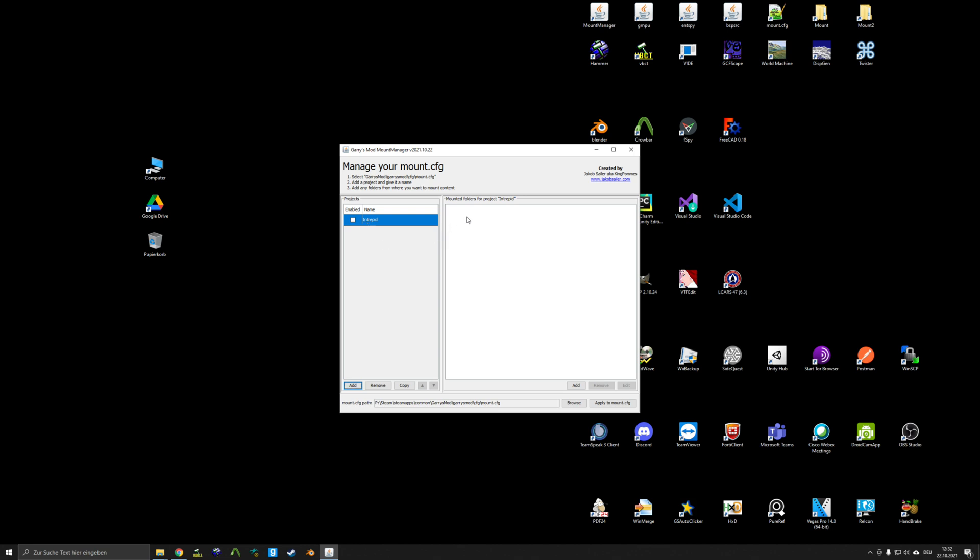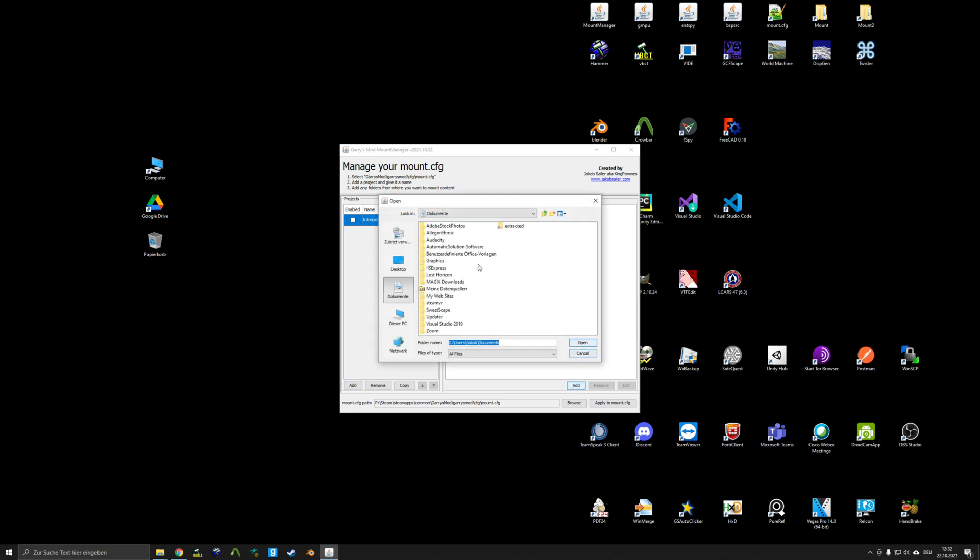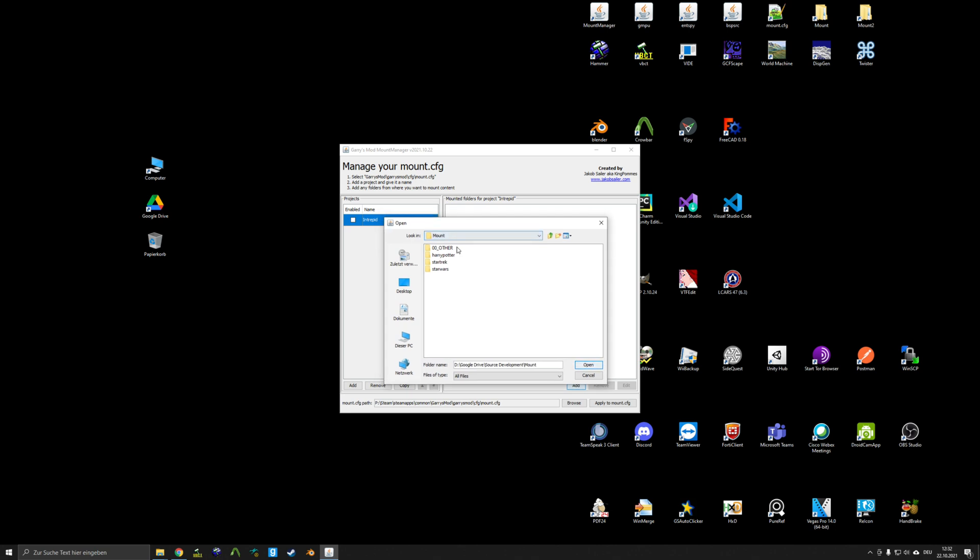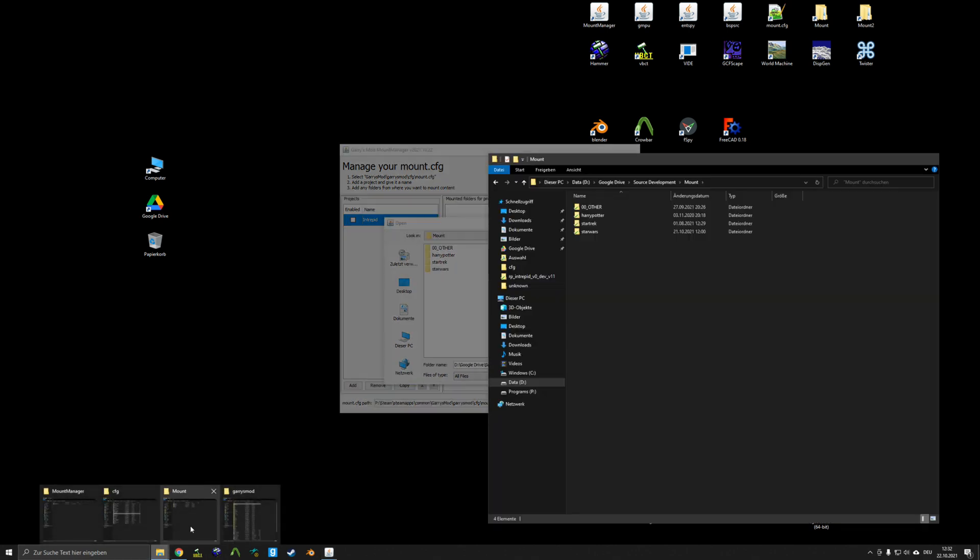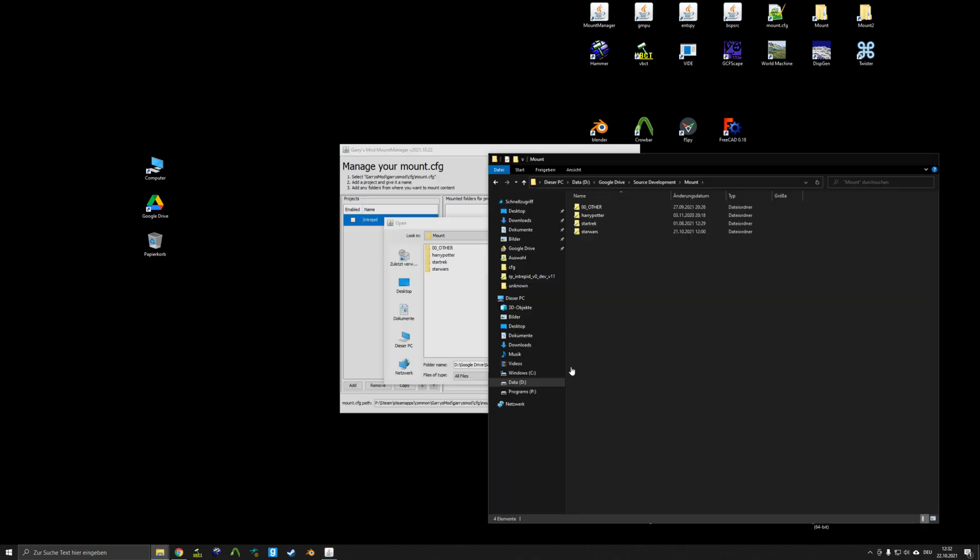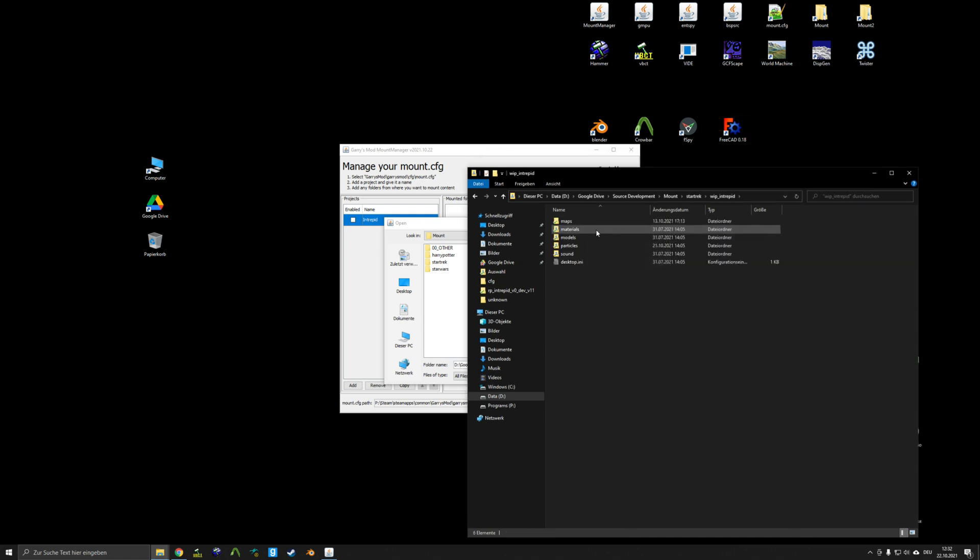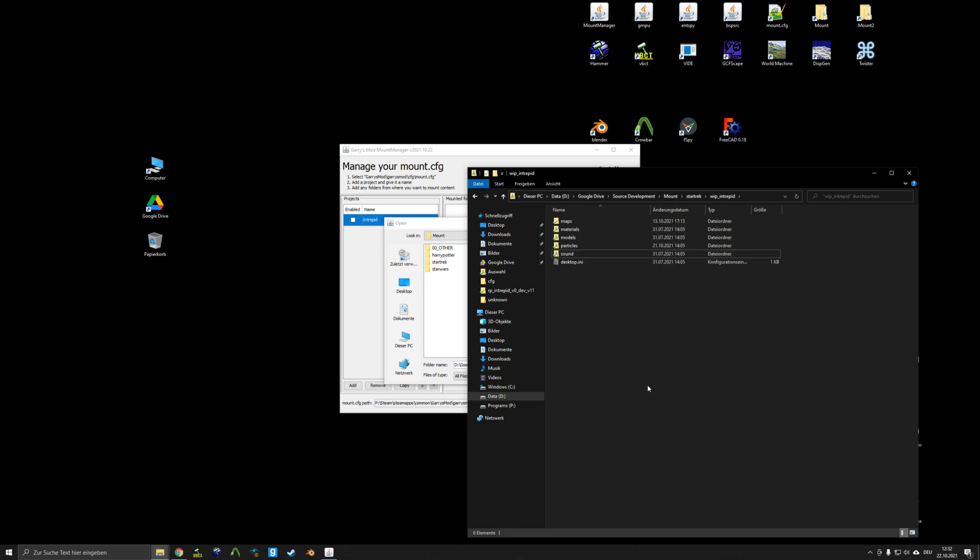And on the right side, it says Mounted Folders for Project Intrepid. So go ahead and select whatever custom content you need for your project. So it is important that in your folder locations, where you have your custom content, you follow the source engine directory structure. So you will have your materials, models, particles, sound, whatever else you want.